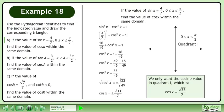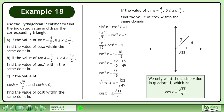We only want the cosine value in quadrant 1, which is cosx equals root 33 over 7. We now have enough information to draw the triangle.